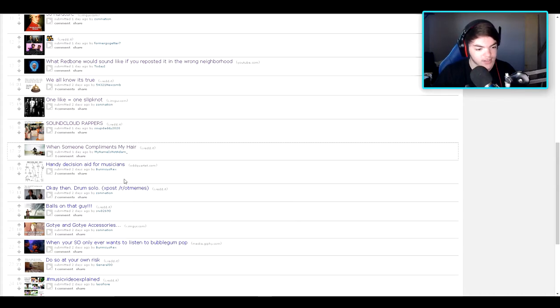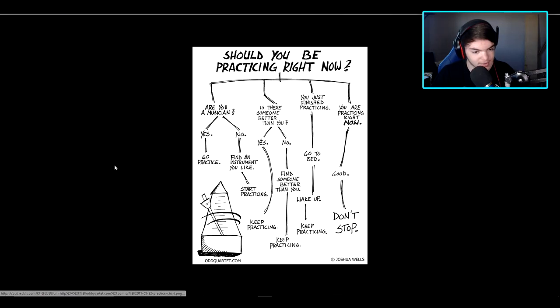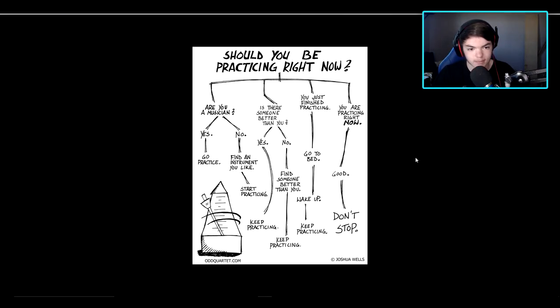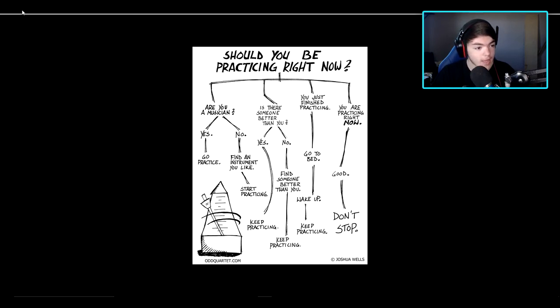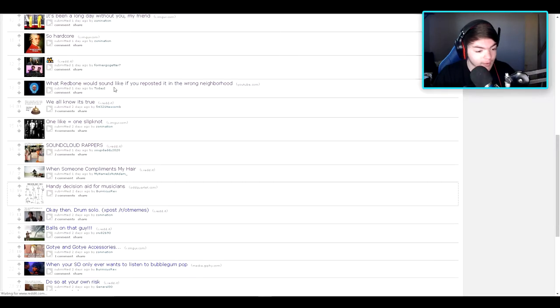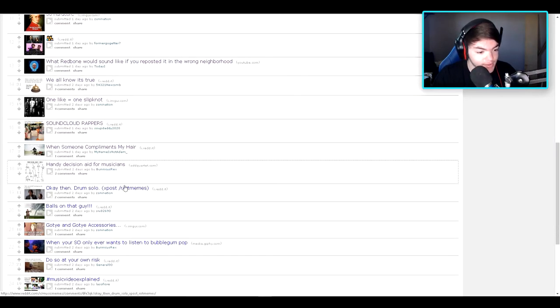Okay. Handy decision aid for musicians. Should you be practicing right now? Oh my. Okay, that's a lot of crap. Jesus Christ.